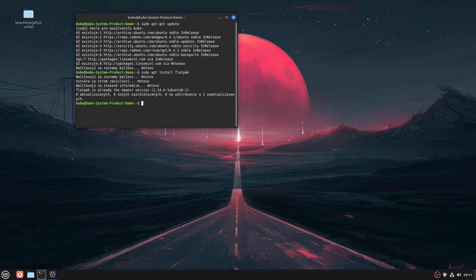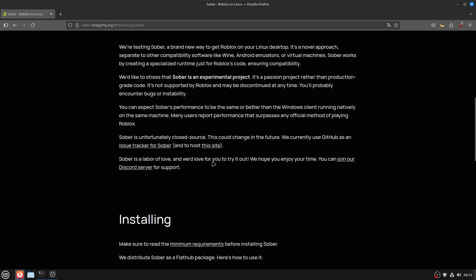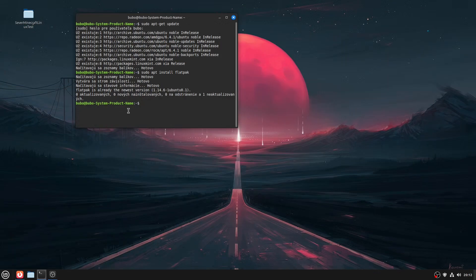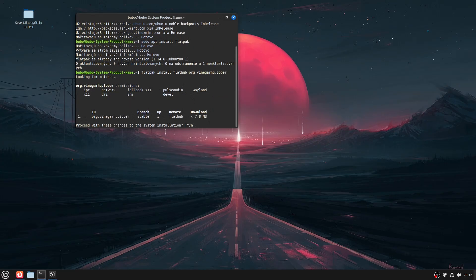The way Sober works is basically it uses a translation Android layer, so you're playing the mobile version of Roblox. But for me it works just like desktop. This is also the main reason why Linux in some Roblox games performs much better than Windows. Plus, it's using the Vulkan API, which can use and manage CPU cores and threads much better.